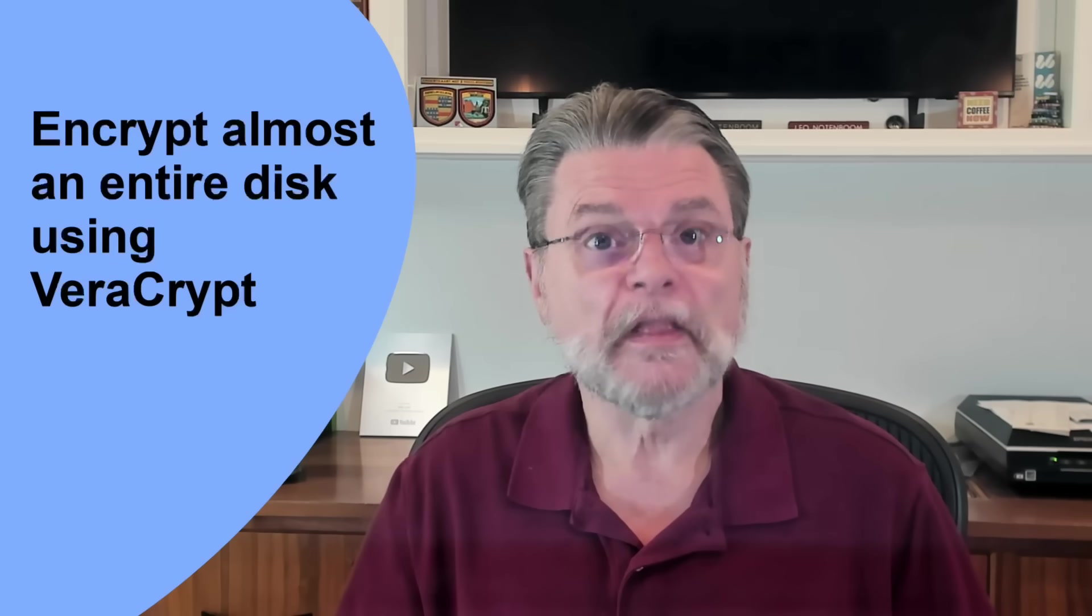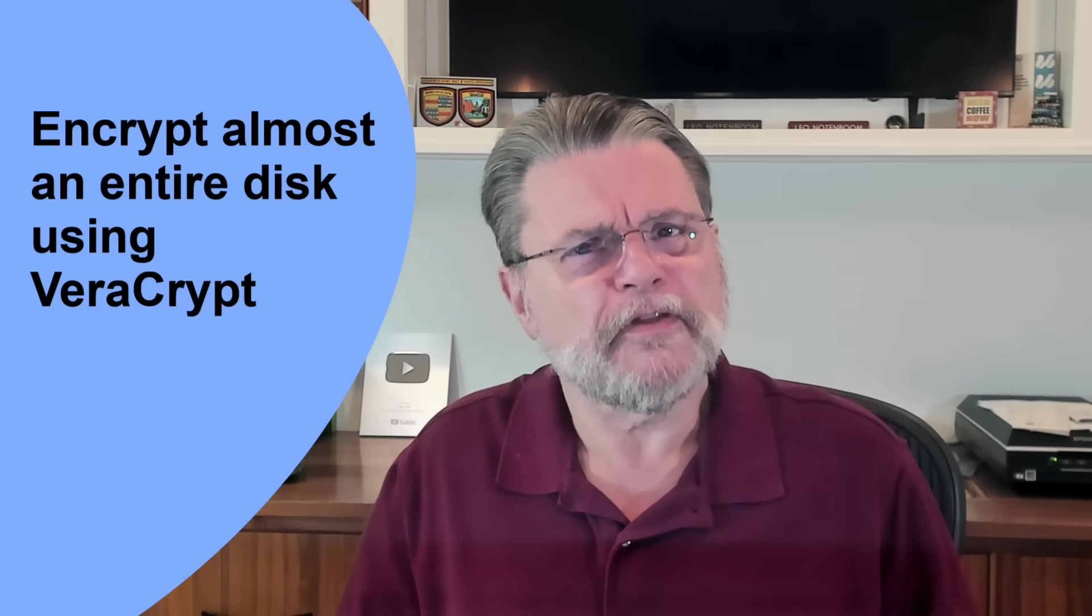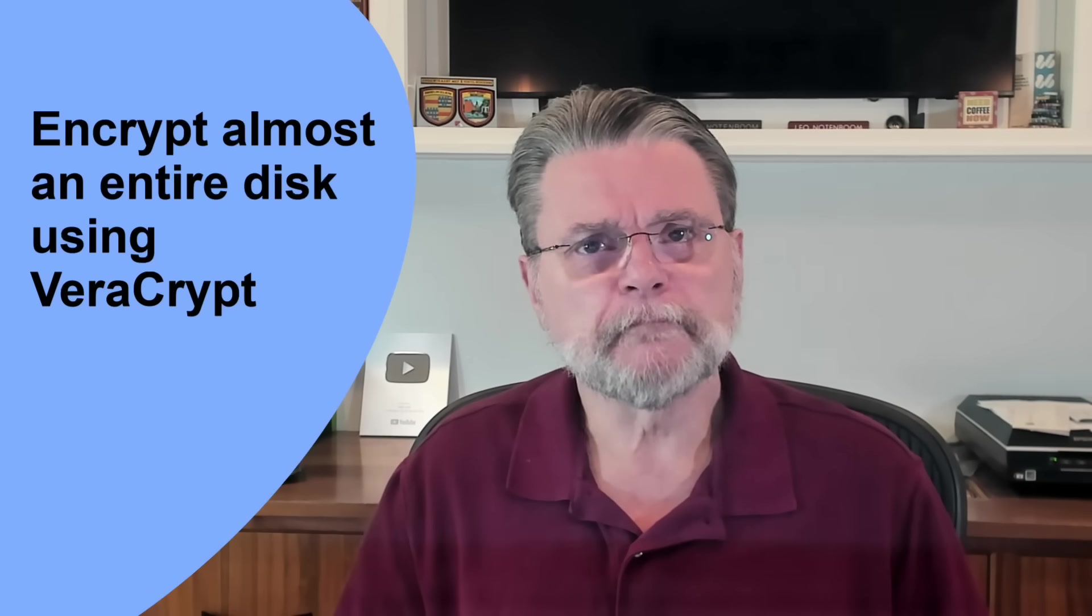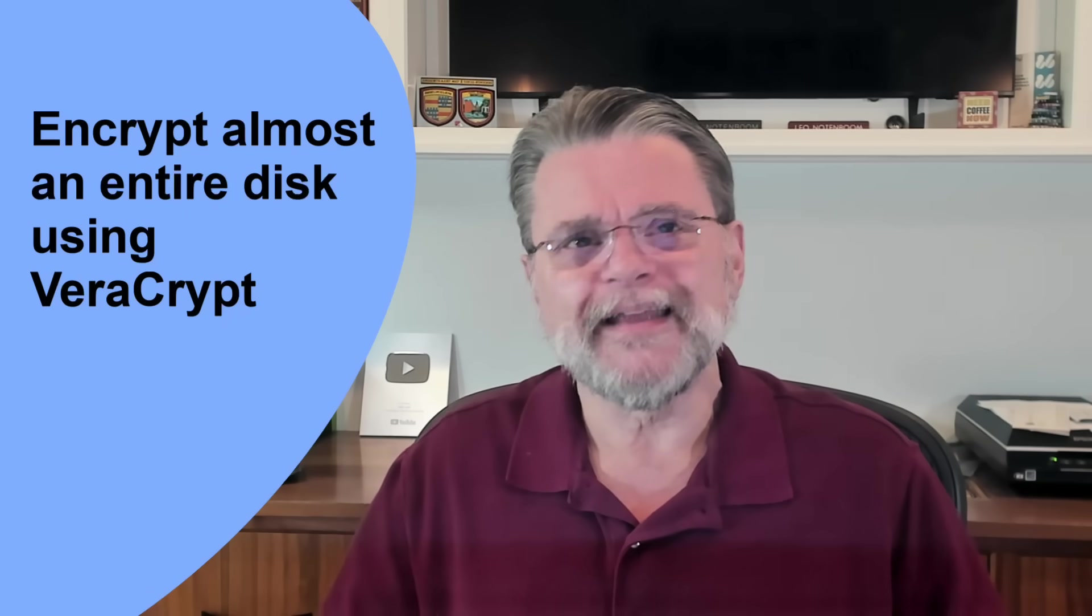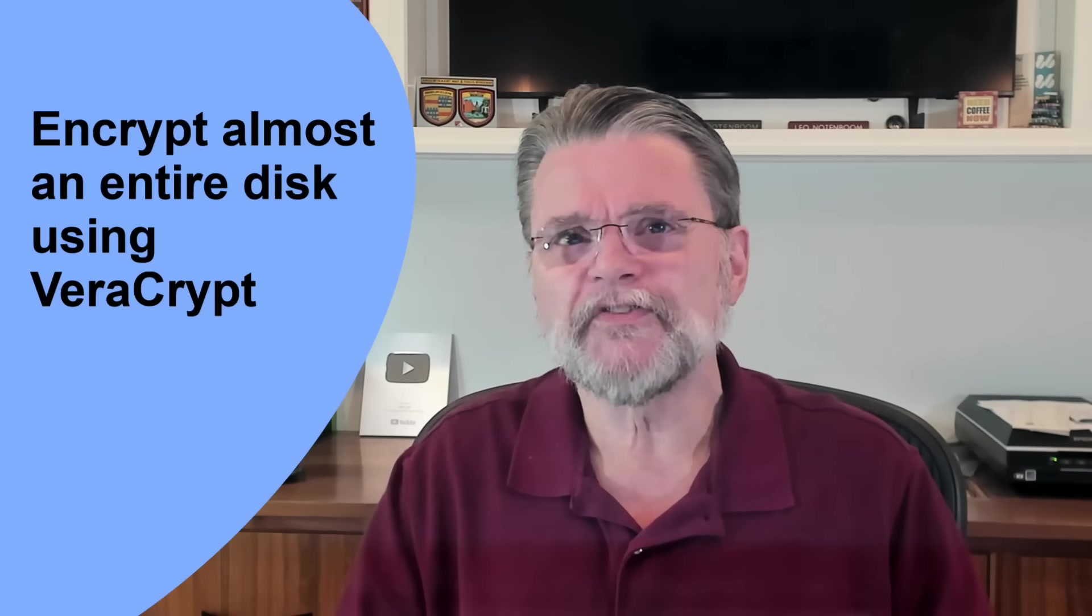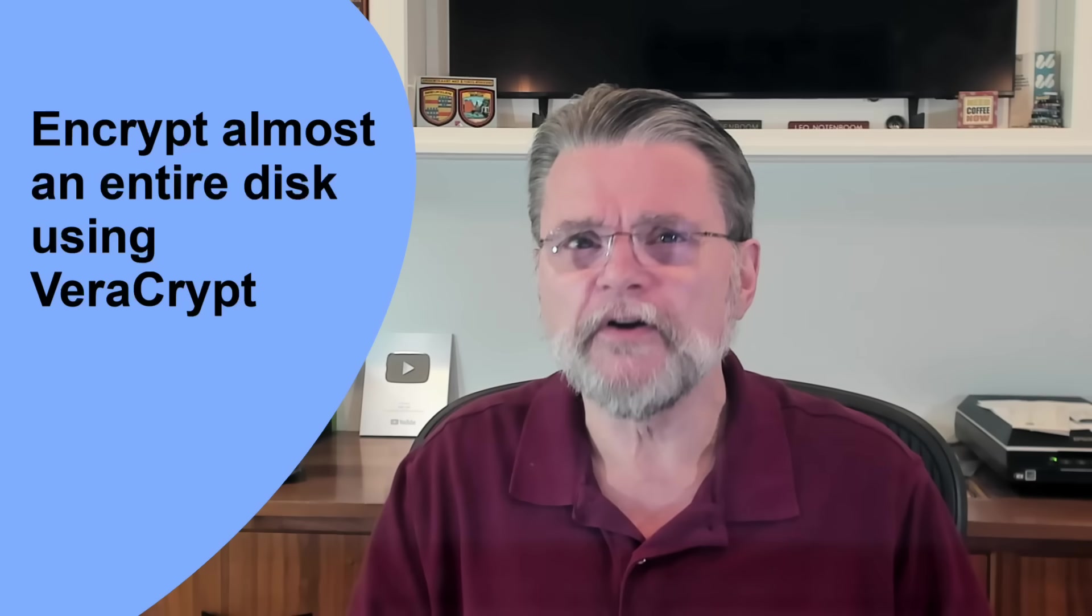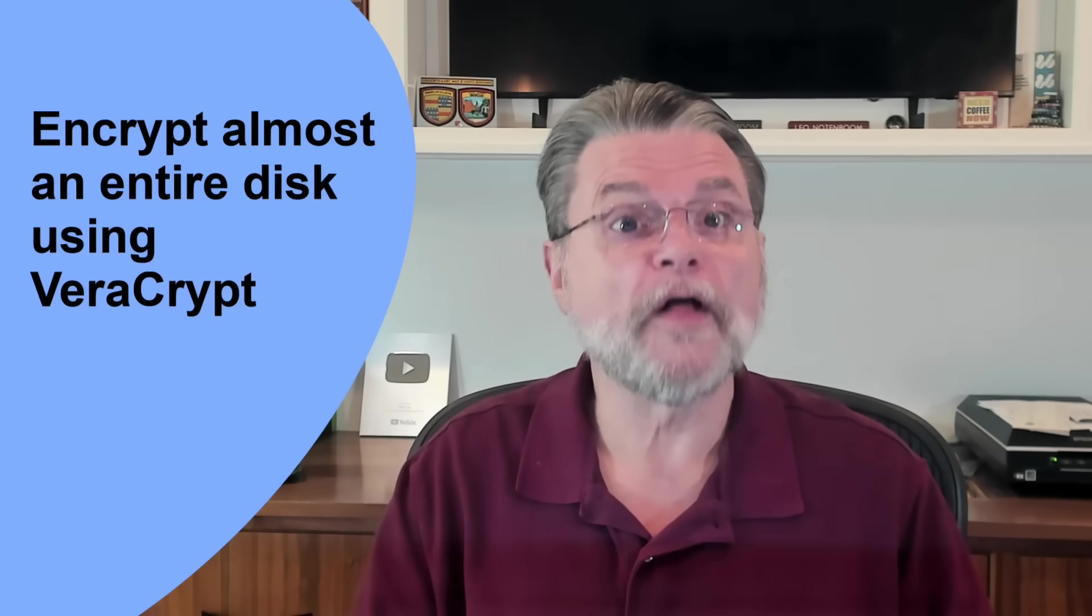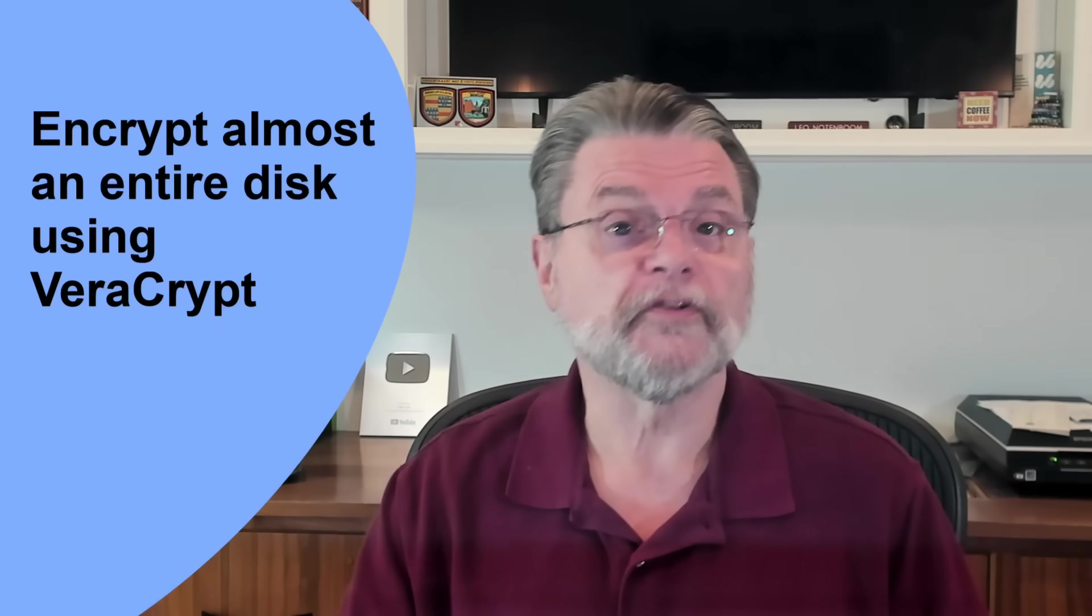Now, the approach that I actually prefer using VeraCrypt is, again, very similar to something that I outlined in How Do I Encrypt a Folder. Rather than using whole disk encryption, I create a VeraCrypt container that is as large as possible on the disk you want to encrypt.